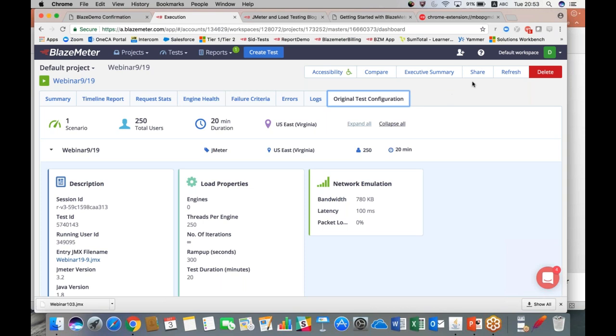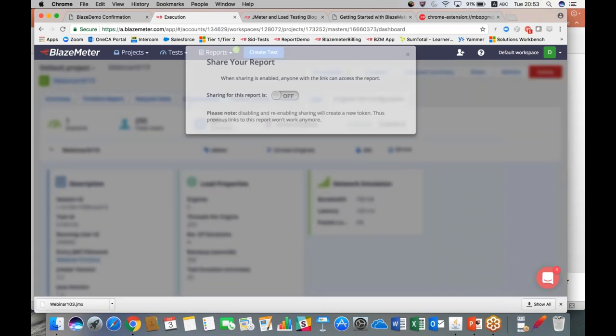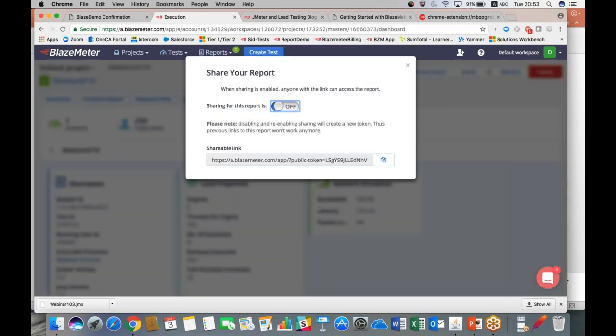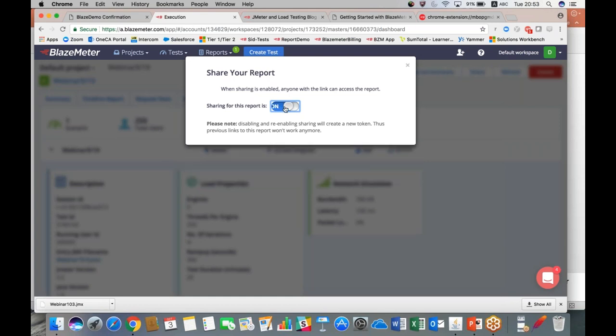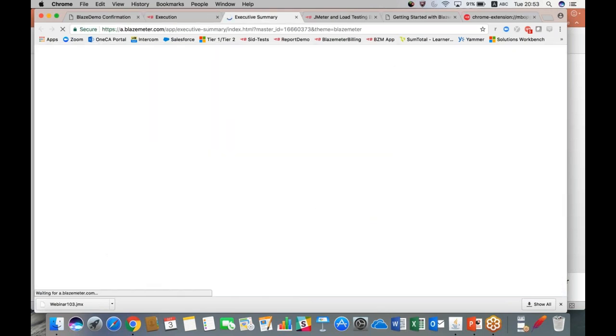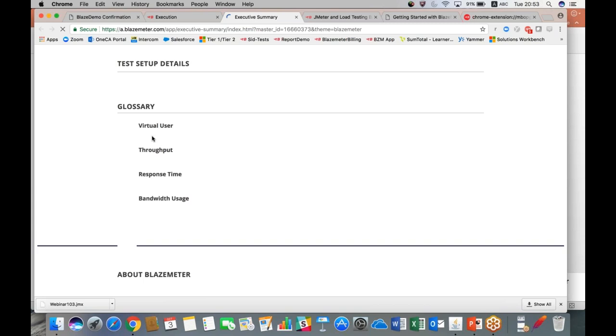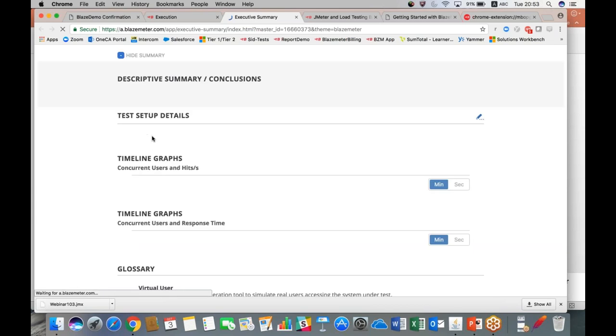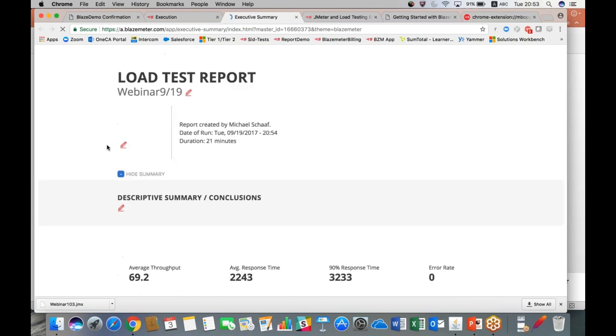We have here a share button. When you click and turn the sharing on, it gives you a read-only link so you can send this link to anybody you like and they'll be able to access the results of your test without being able to alter anything. It's a read-only link, and when you're done you can simply click off and the link becomes invalid.